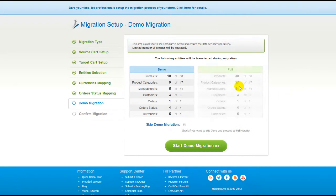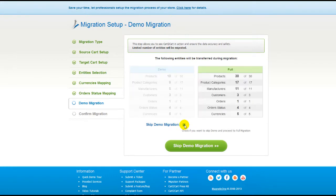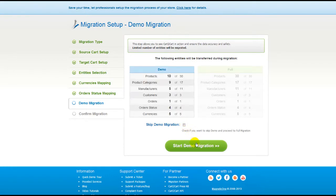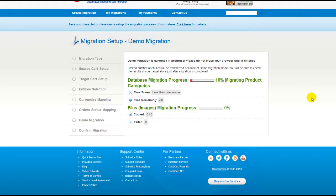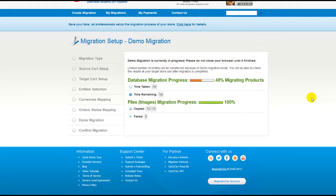As easy as that, you are all ready to start your demo migration. At this point, you can check all the entities again. For your convenience and safety, it's highly recommended you actually proceed with the demo migration. If you'd like to migrate all your entities right away, you can skip this step — it's for you to choose. I'm not going to skip the demo migration to show you how it works. The service will start transferring data right away, and you will be able to track the migration process from the same window.